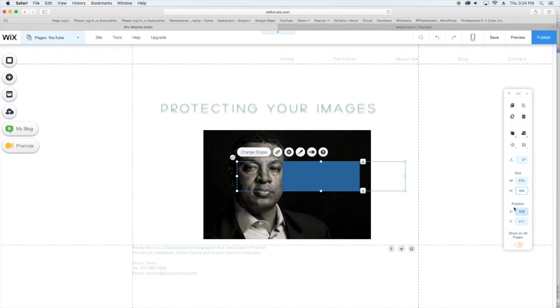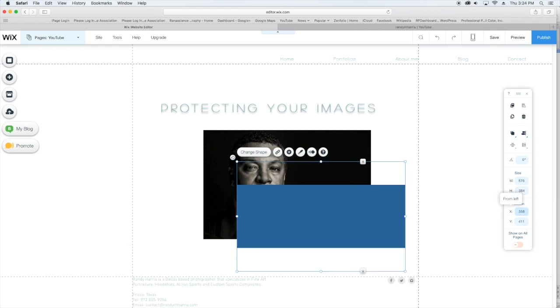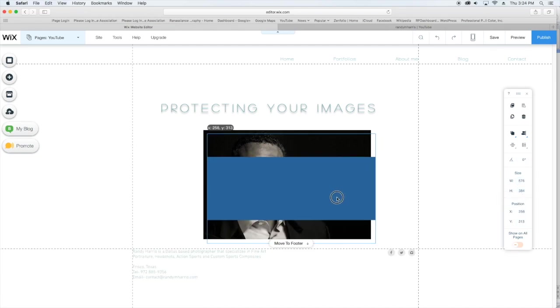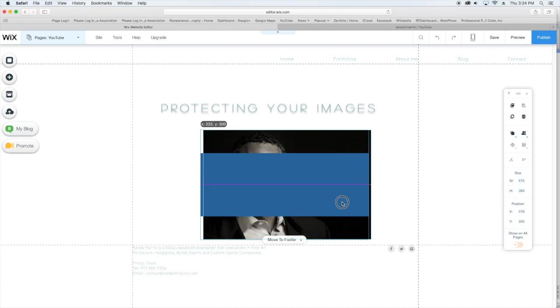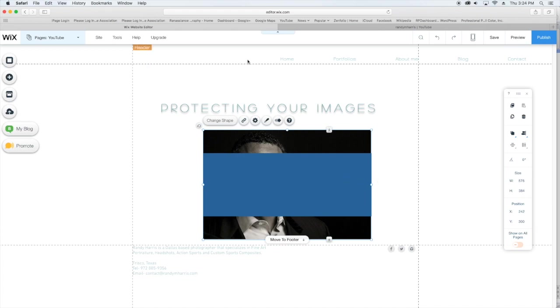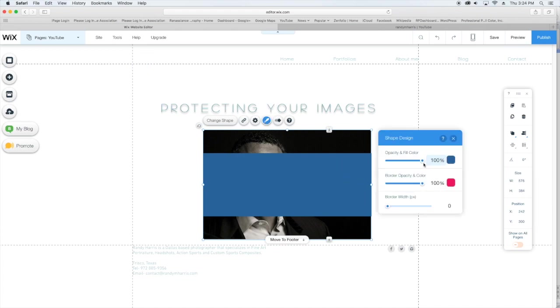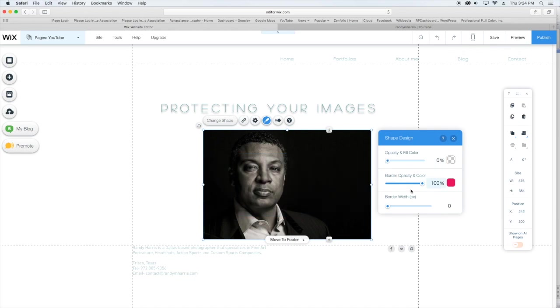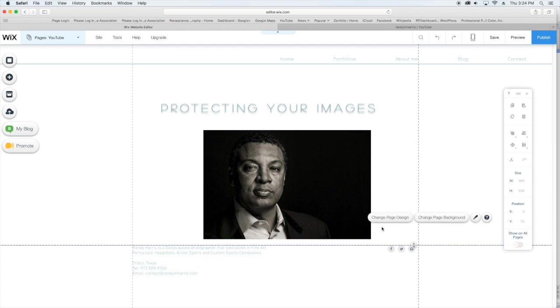Now I'm just going to drag this box over my image. I'm going to go up to Design and slide the slider down to zero. I don't need a border, so I'm going to slide that down to zero. Now I've actually put an invisible box over my image.